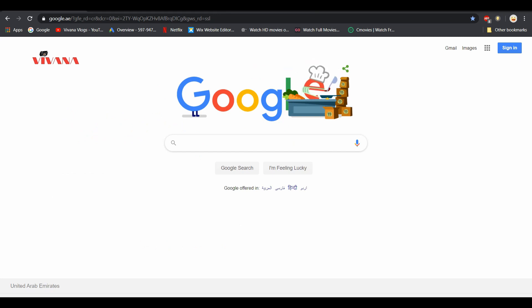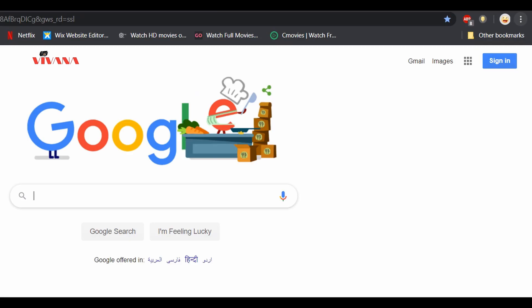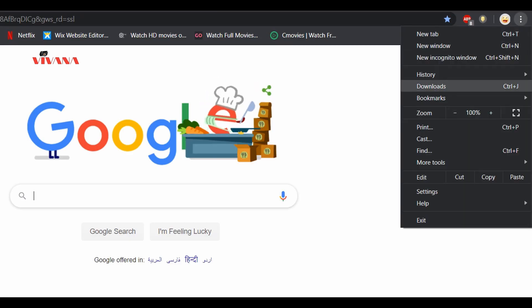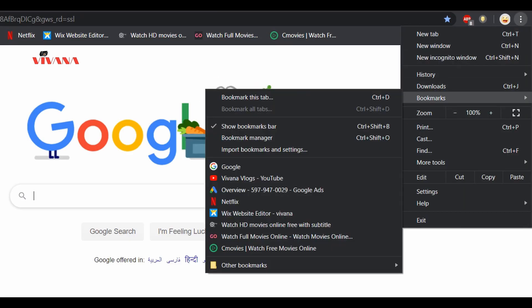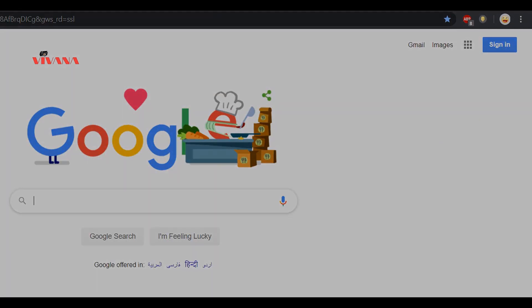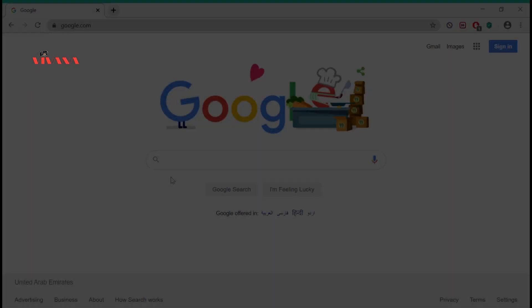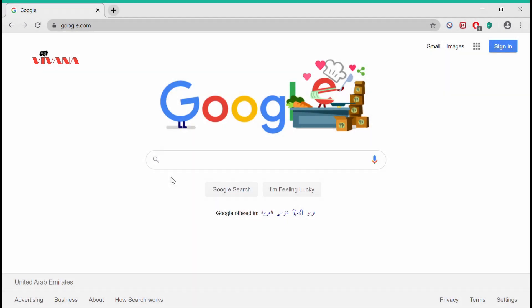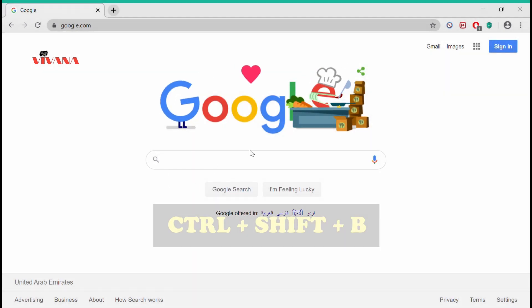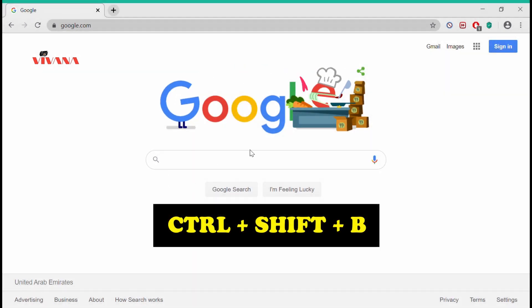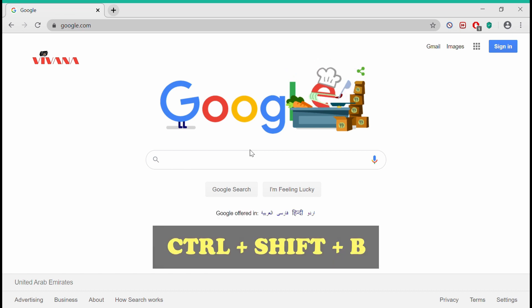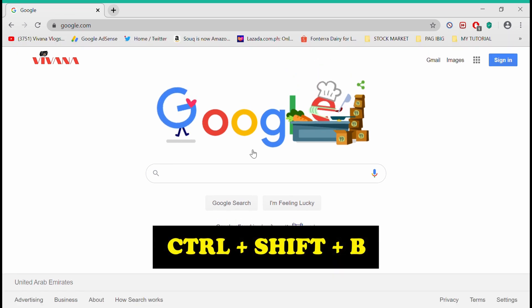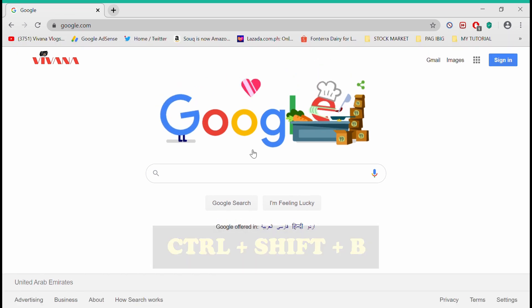You can also remove this bar following the same steps. You can also use a keyboard shortcut to display this bar. Simply type on your keyboard, Ctrl plus Shift plus B.